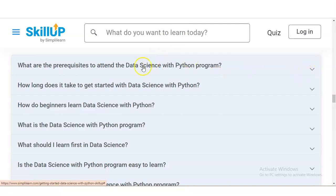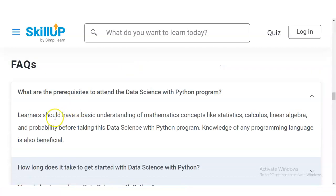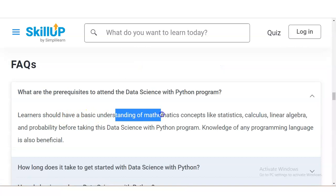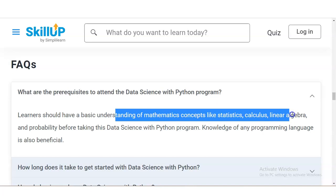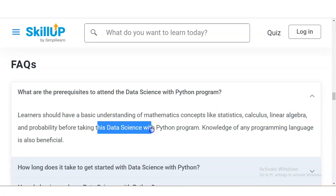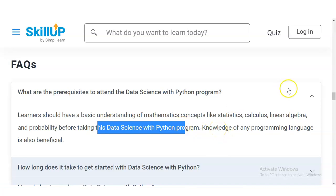What are the prerequisites to attend the Data Science with Python program? You should have a basic understanding of mathematics concepts like statistics, calculus, linear algebra, and probability before taking this program. You should also have a little bit of Python programming knowledge.